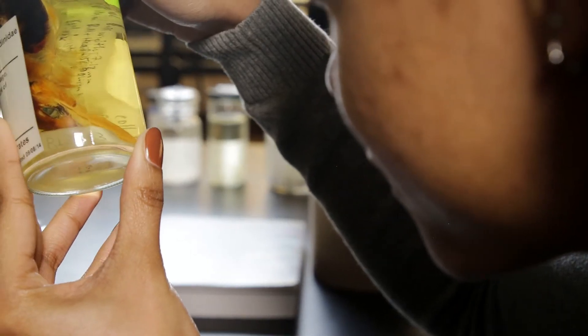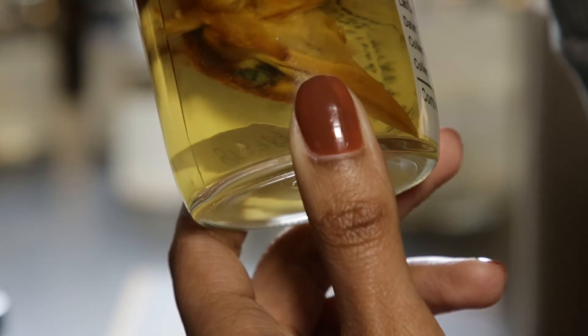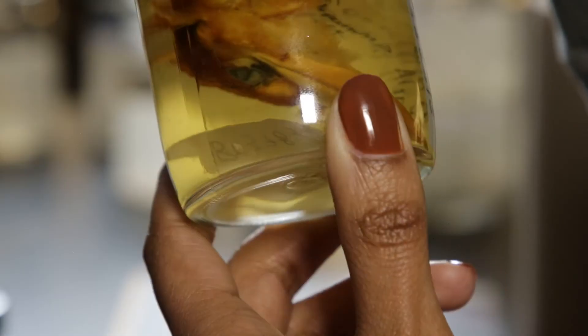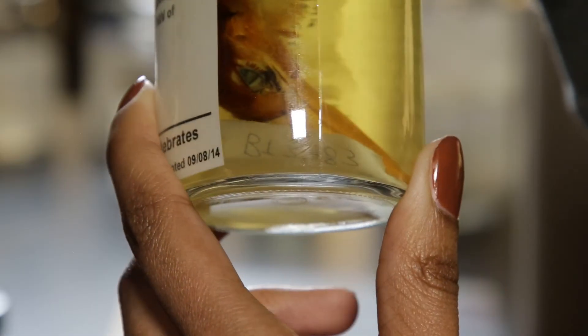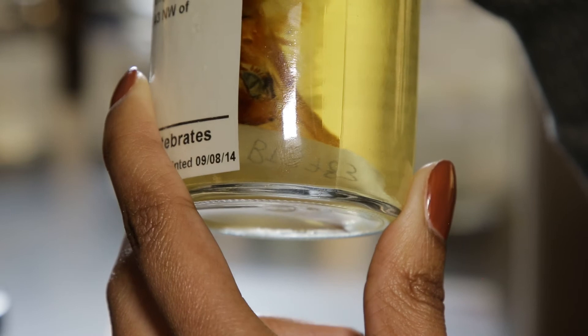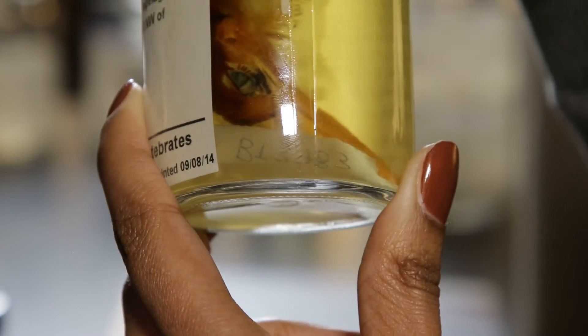Currently at Cornell I'm working and focusing on bird eyes, so I'm looking at different structures and how these structures differ among different bird species.